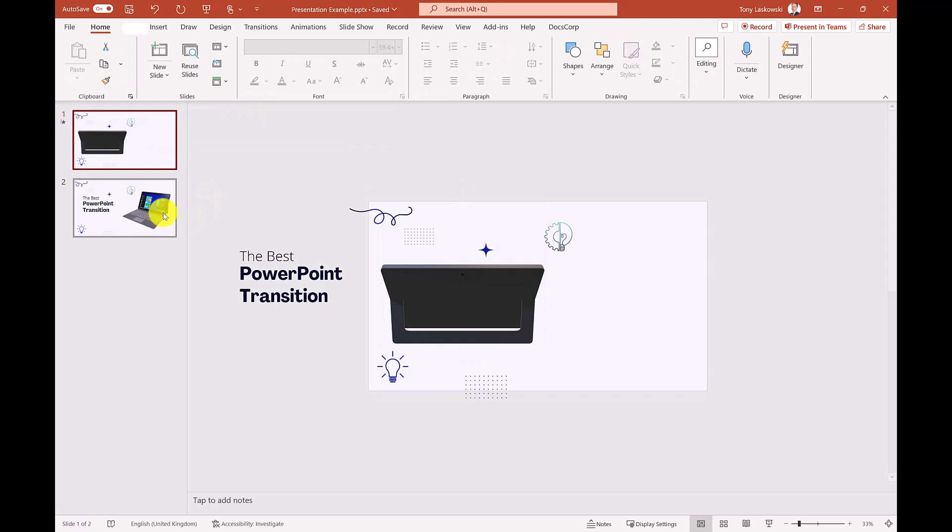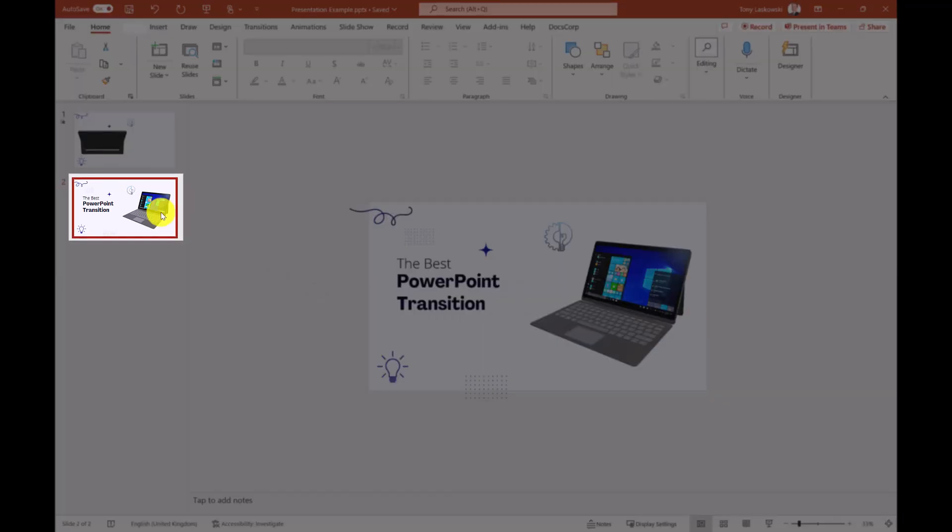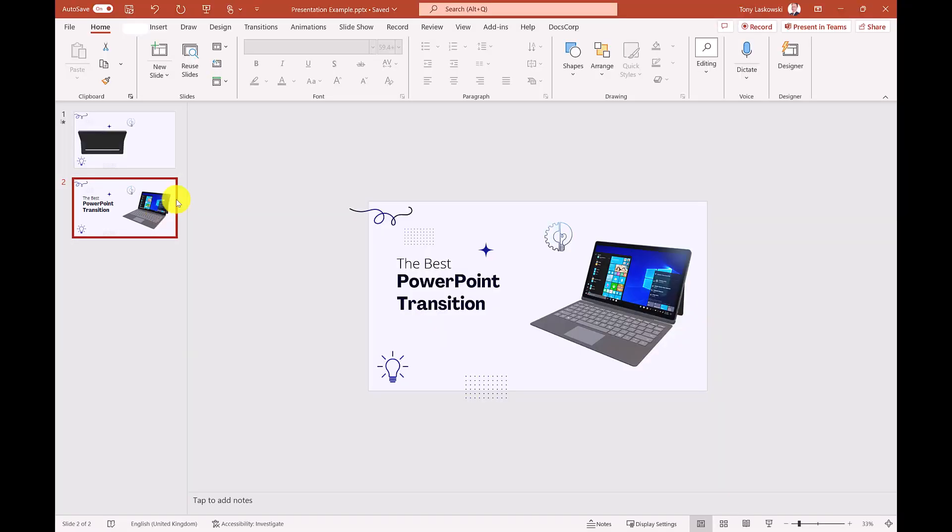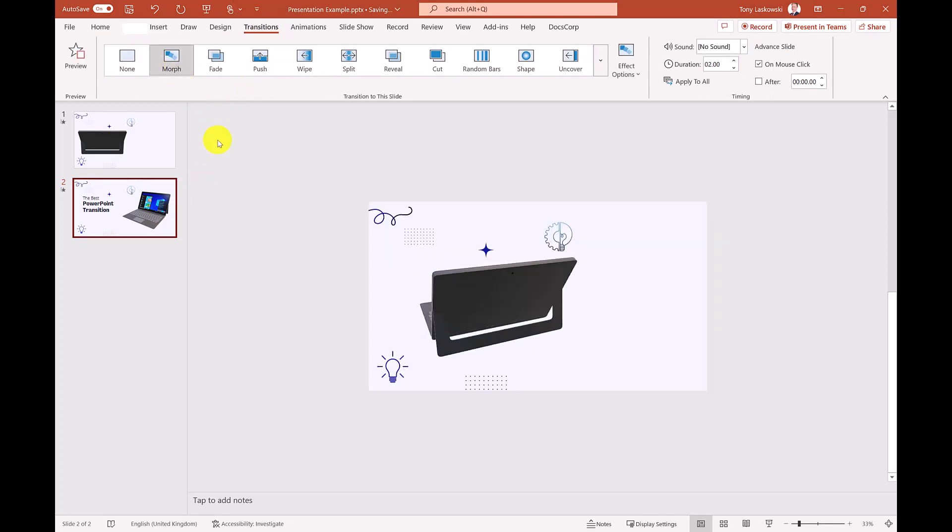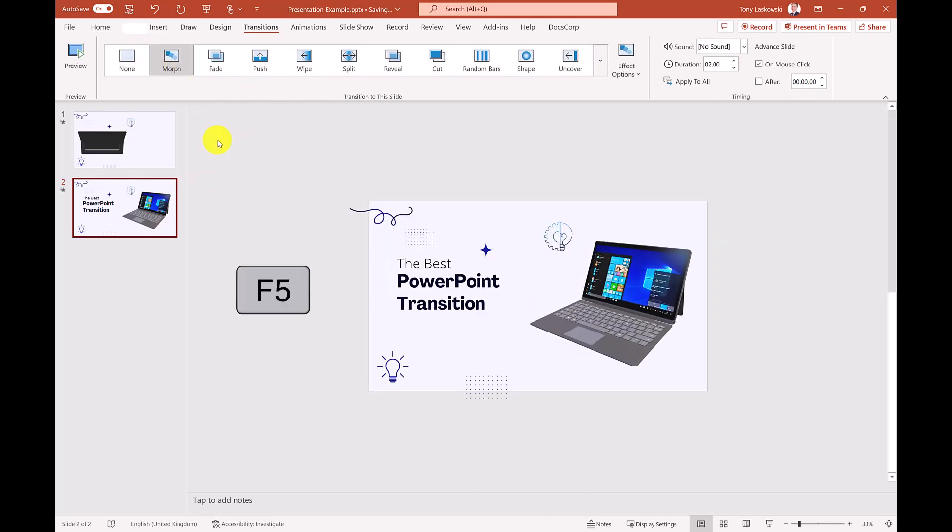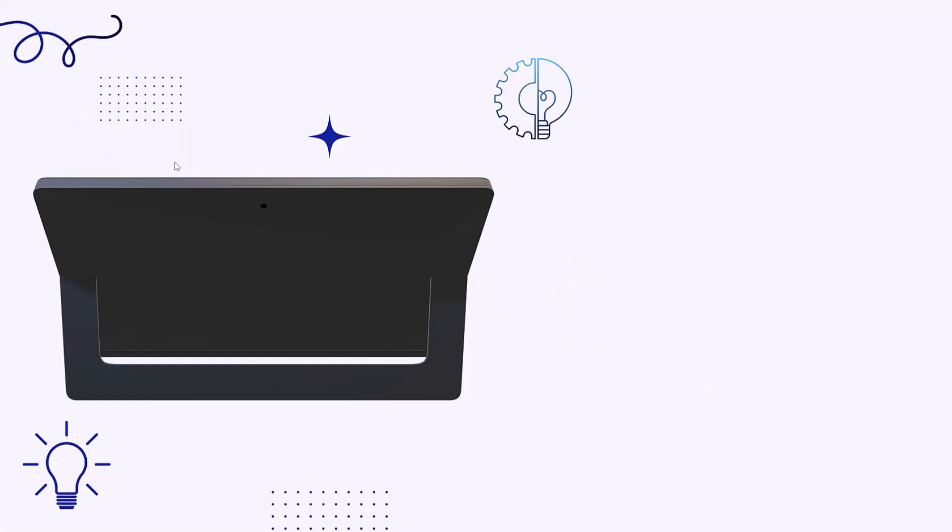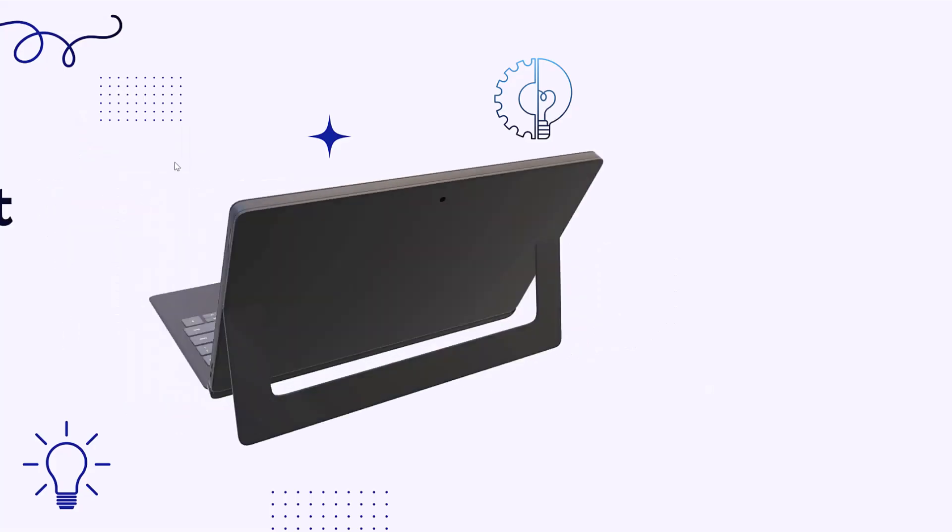Now for the magic. Select the second slide, go to transition and select morph. Press F5 to start your presentation to see it in full.